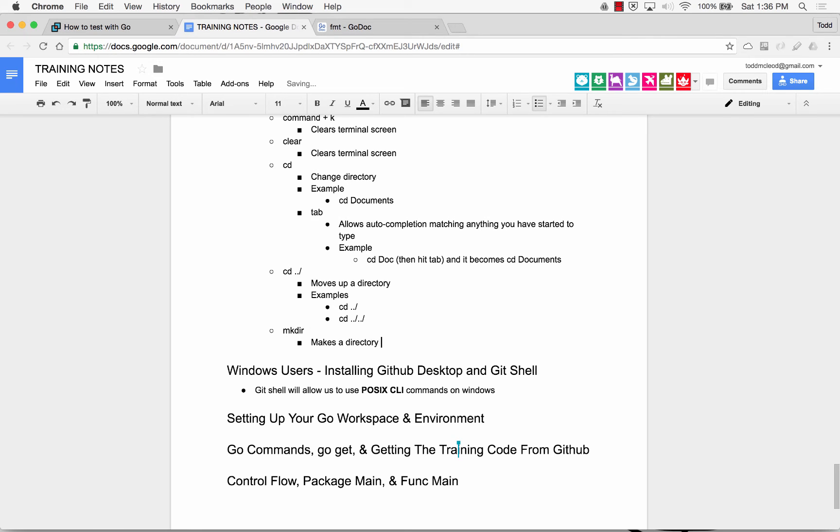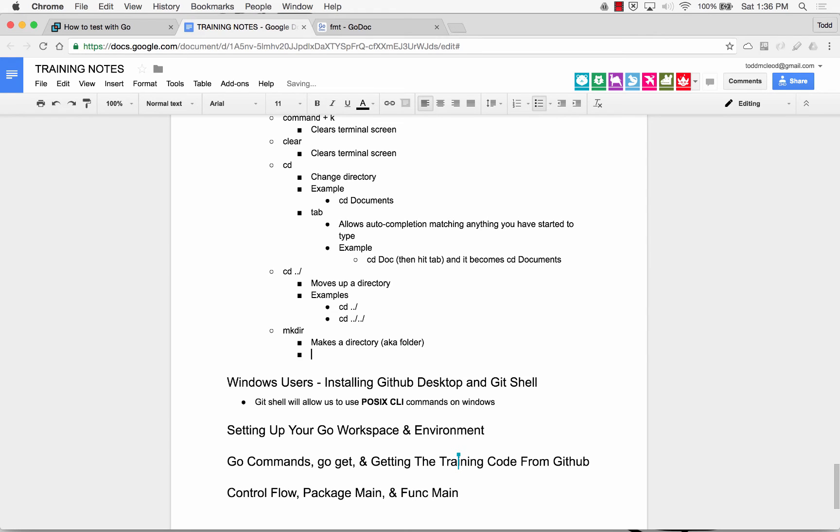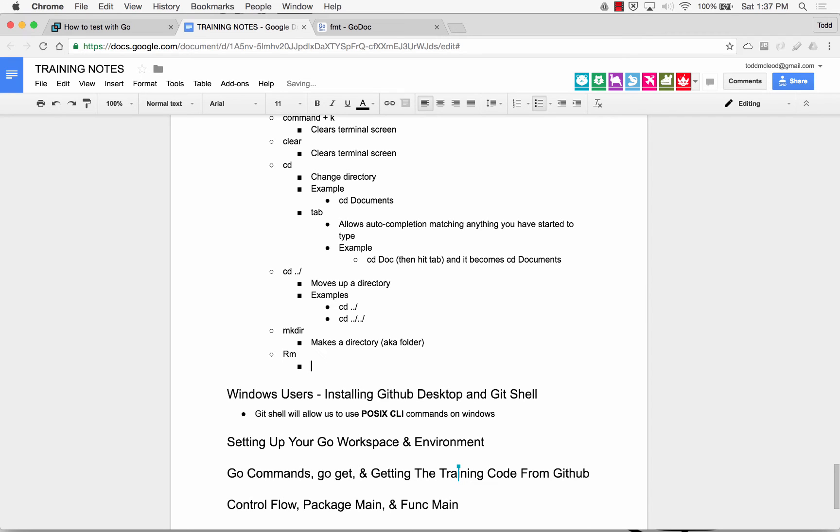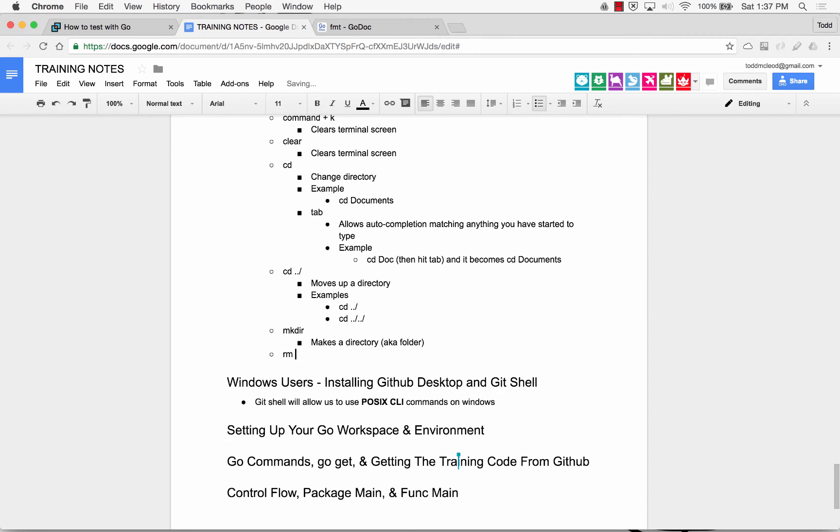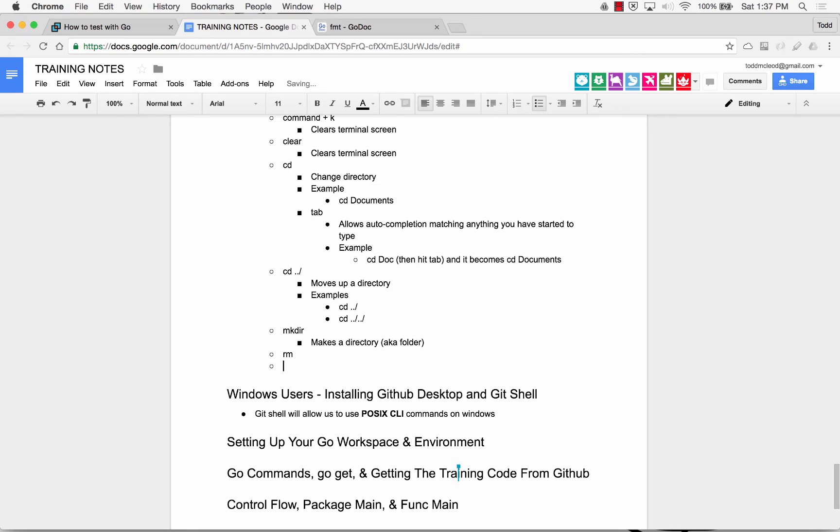So make dir makes a directory, which is also known, aka, also known as a folder. And then I could do remove, and remove often works best. Remove often, you could also do remove recursively with force. The dash rf is a flag.